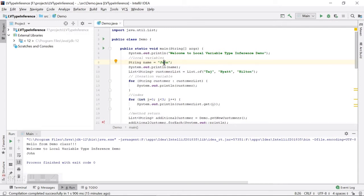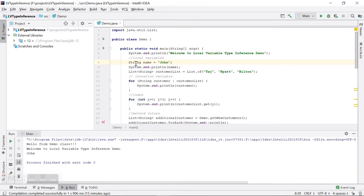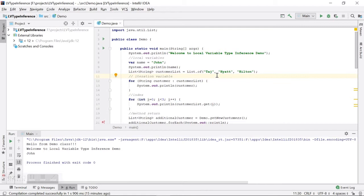In Java 10, a developer can use the keyword `var` in place of `String`. The compiler can determine the type of the local variable `name` from the variable initializer. The compiler can determine what the type would be at compile time itself. So instead of writing `String`, in Java 10 we can write `var` and it is still fine.